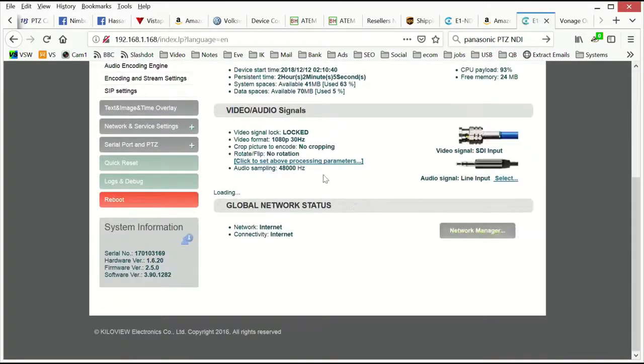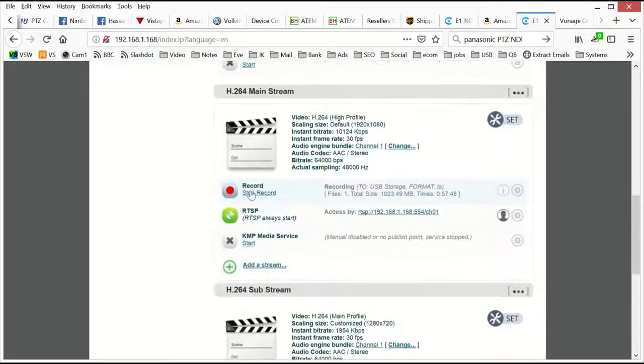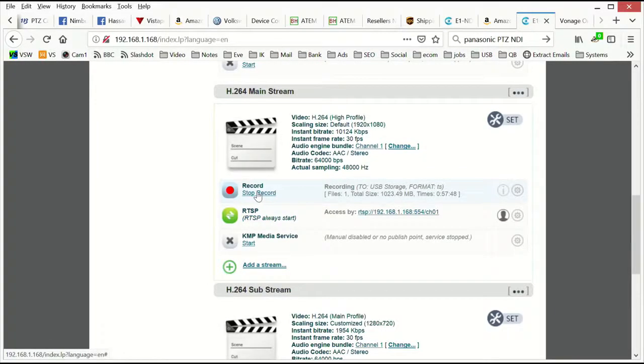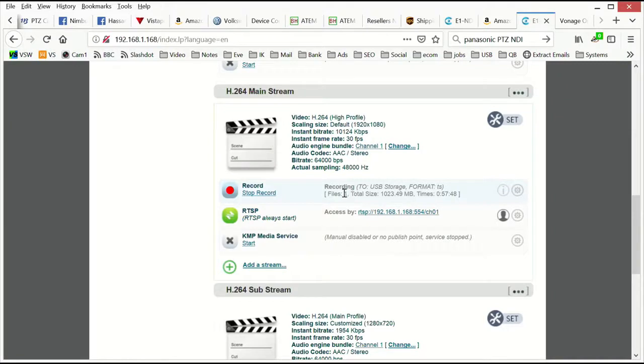And then this is where we can start and stop record. There's also, I mentioned an Android app for starting and stopping record, which is handy, but it gives you a little bit of information of what I'm going to record in. I'm going to record to the USB storage, how much, how long, etc.